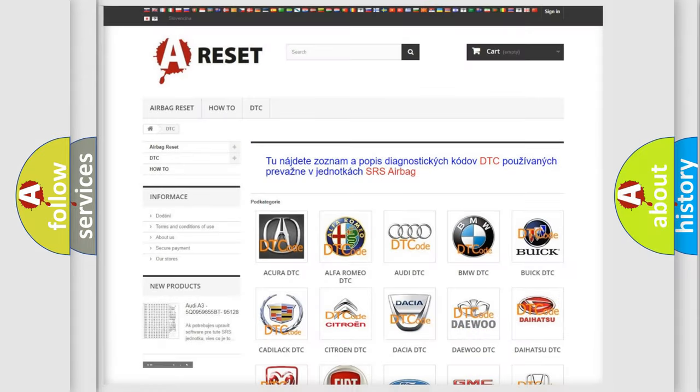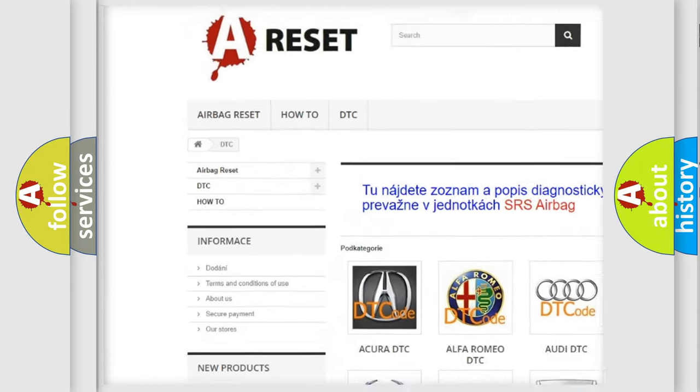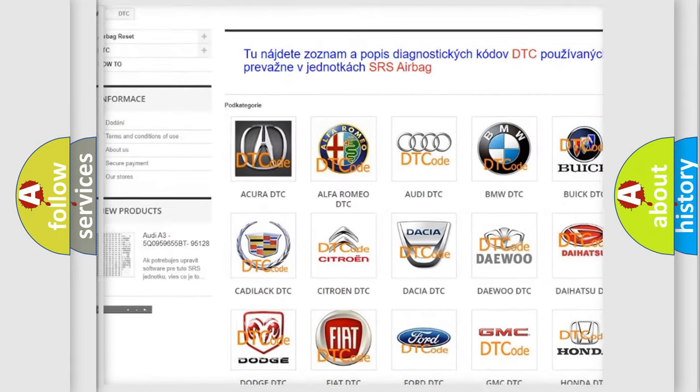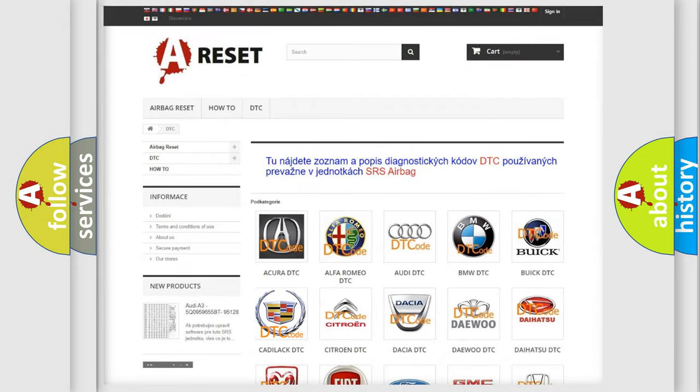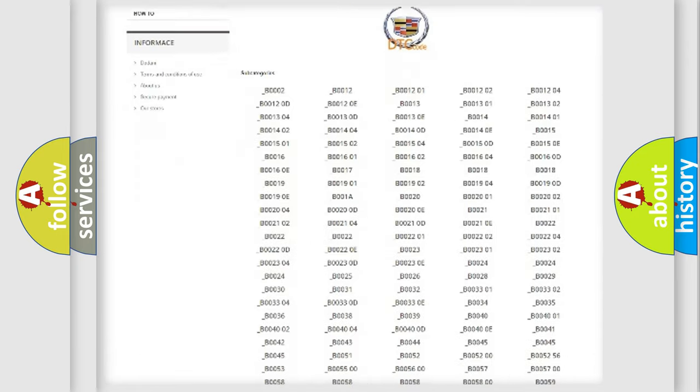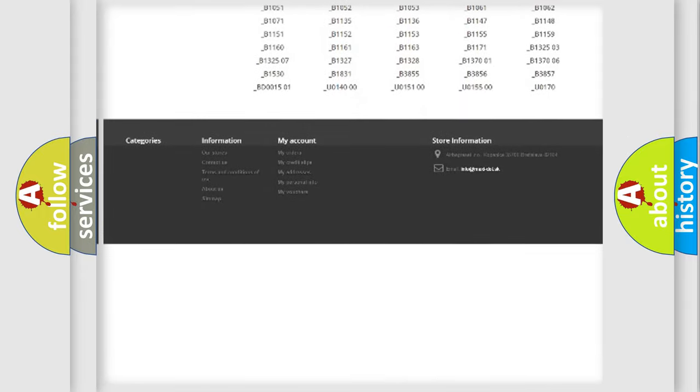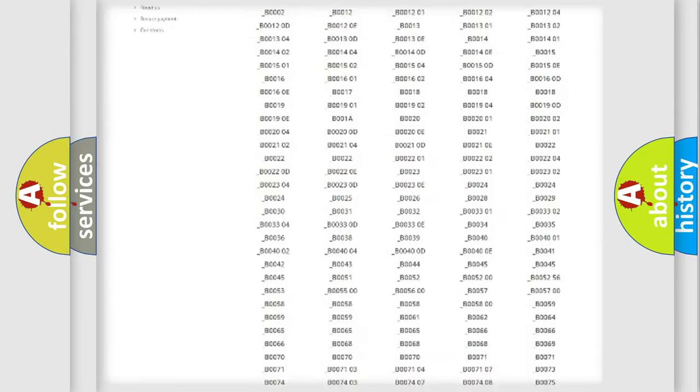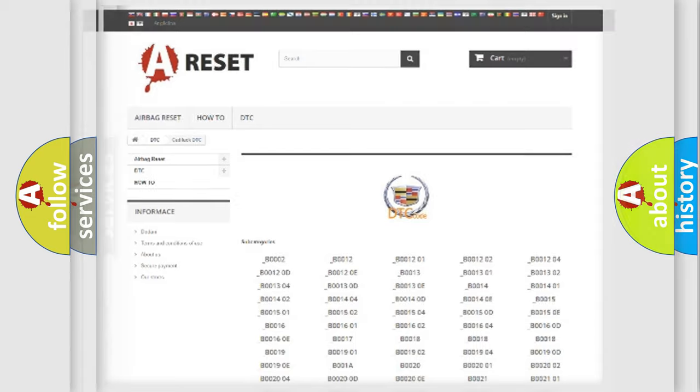Our website airbagreset.sk produces useful videos for you. You do not have to go through the OBD2 protocol anymore to know how to troubleshoot any car breakdown. You will find all the diagnostic codes that can be diagnosed in Cadillac vehicles, and also many other useful things.